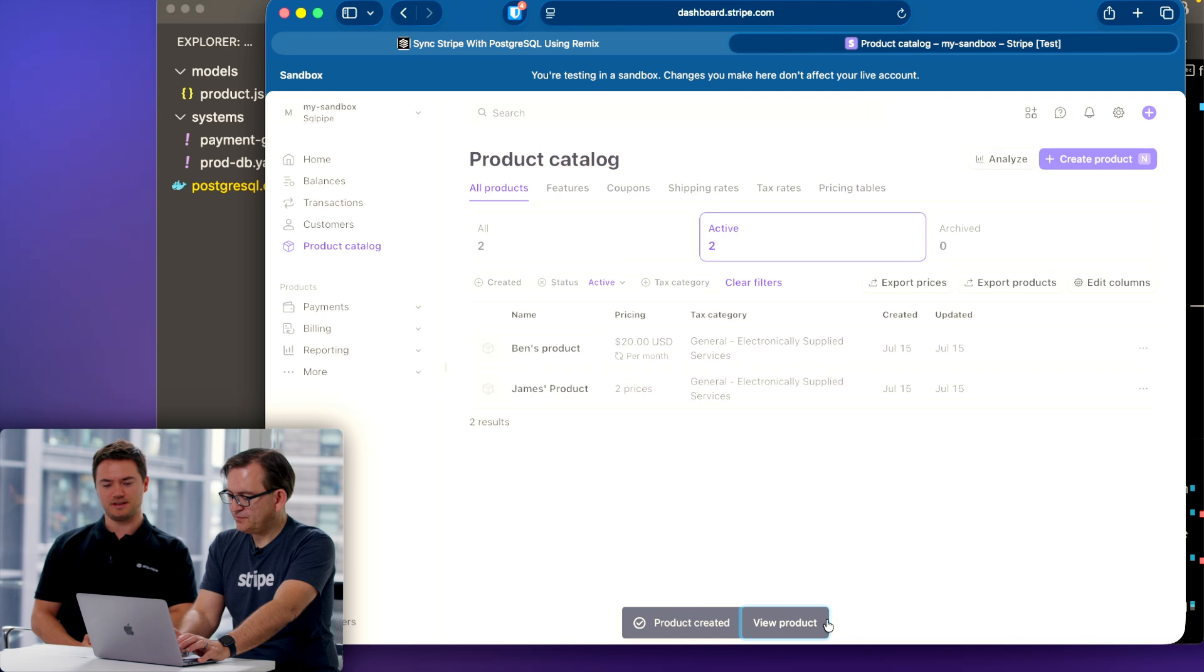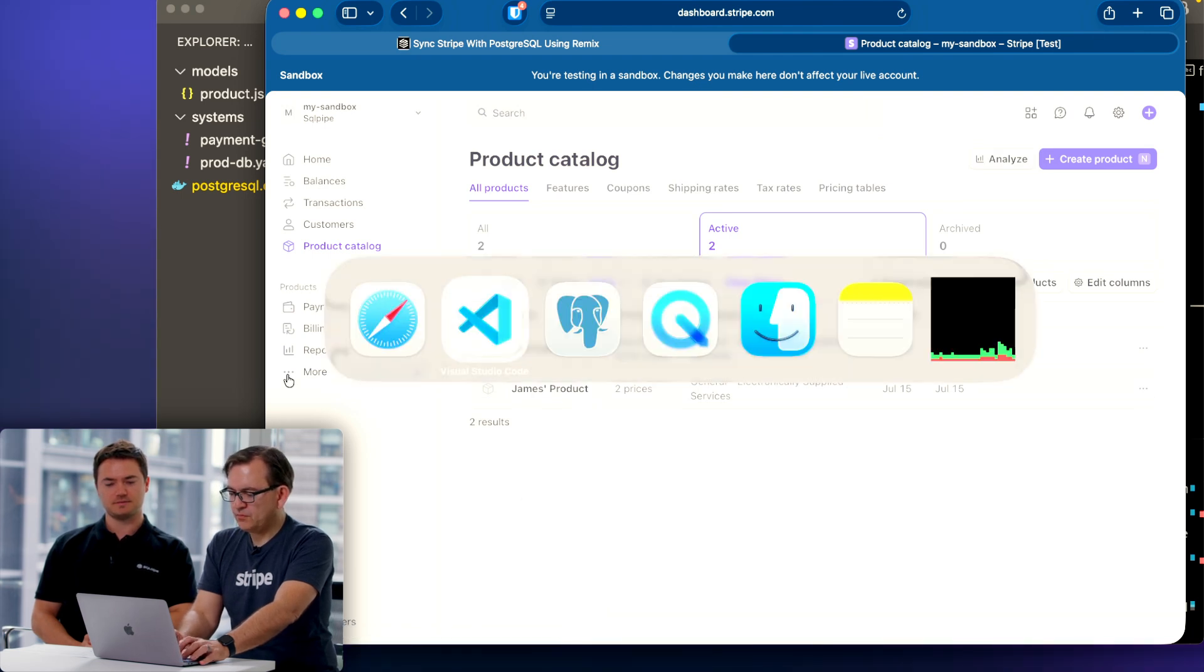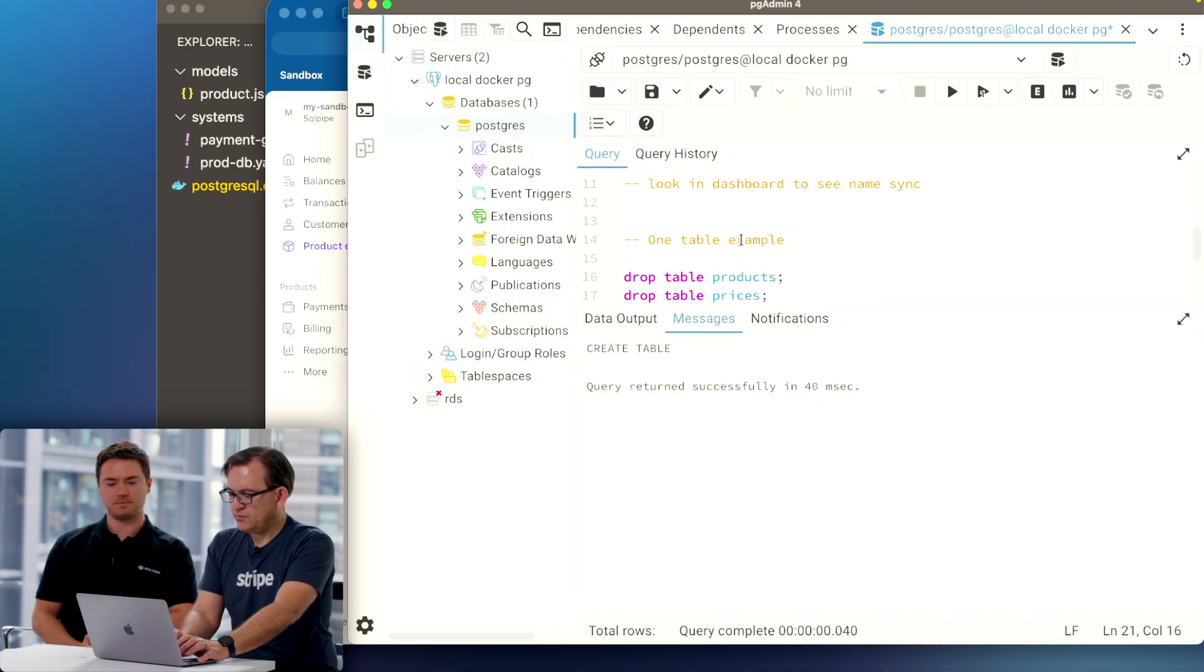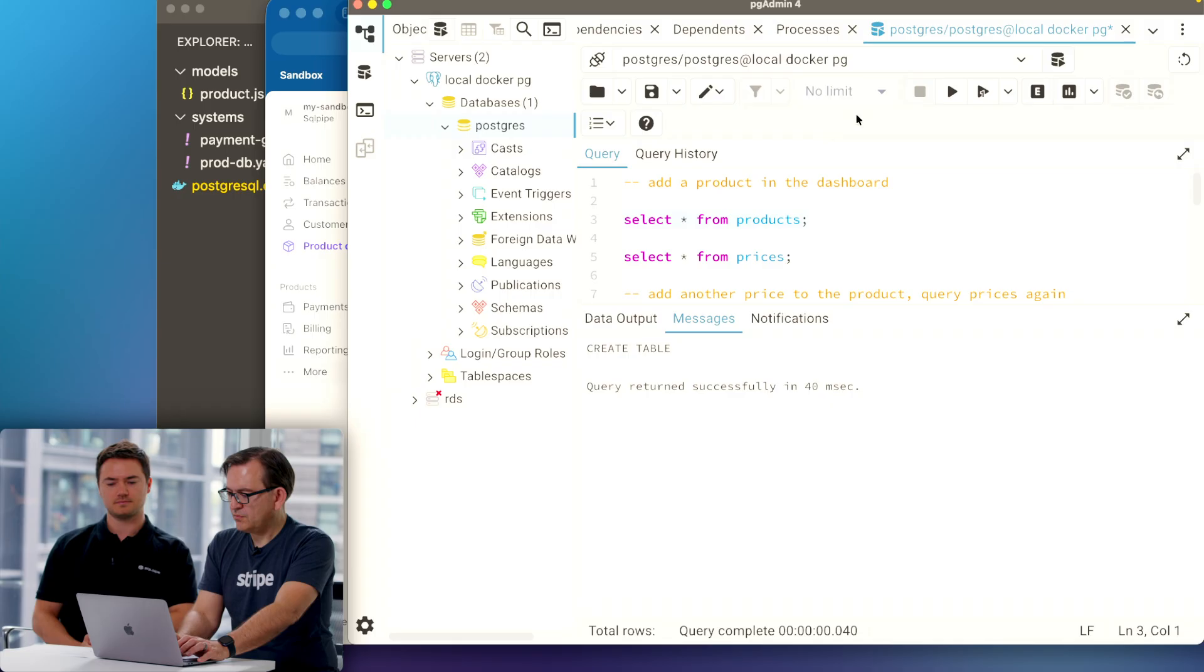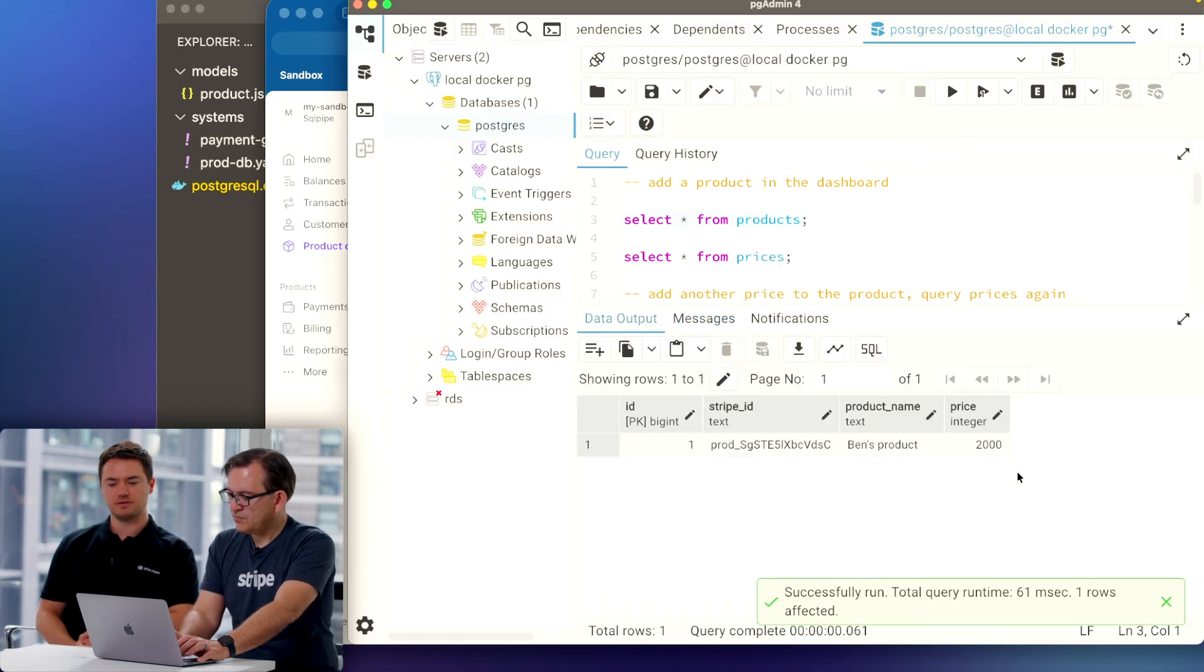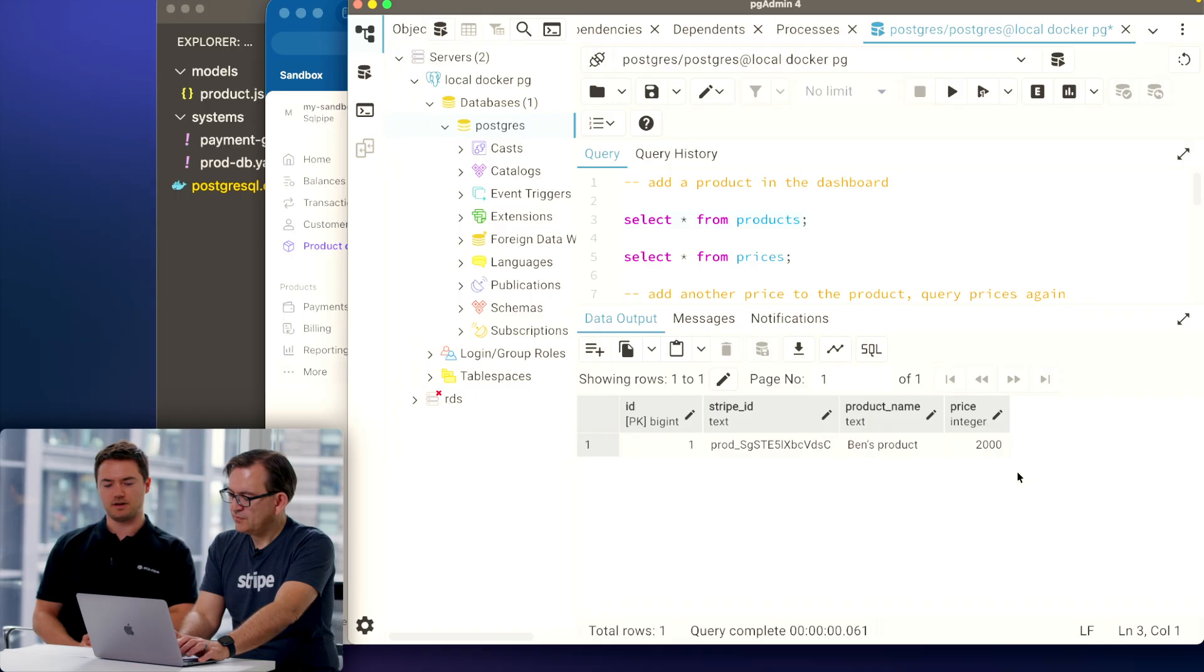If you head to our database query tool and select star from products, it should be at the top. We now have our product with a price.